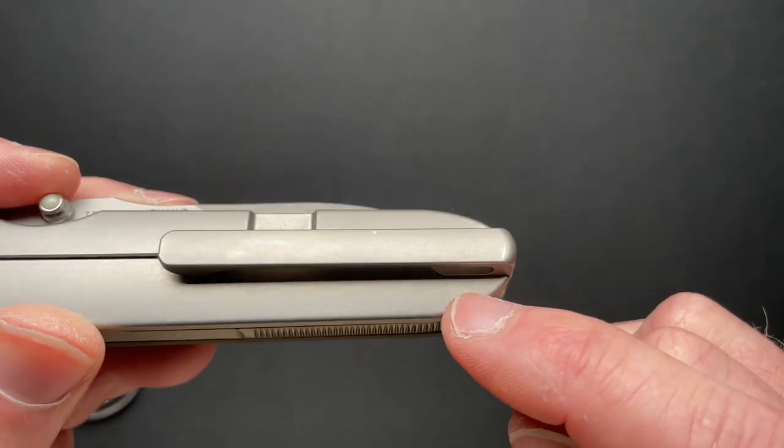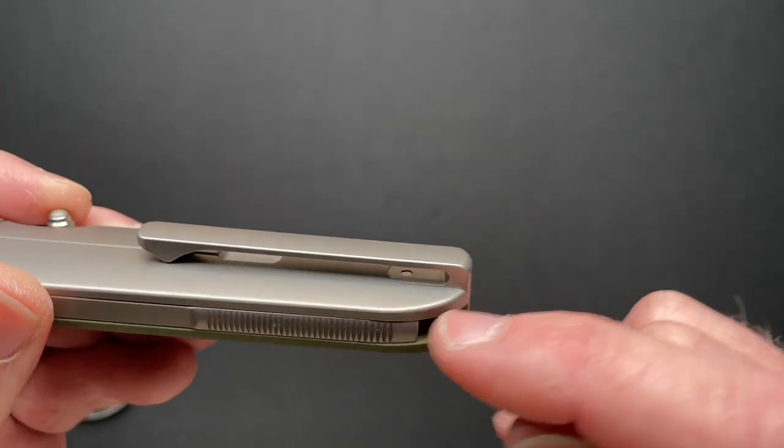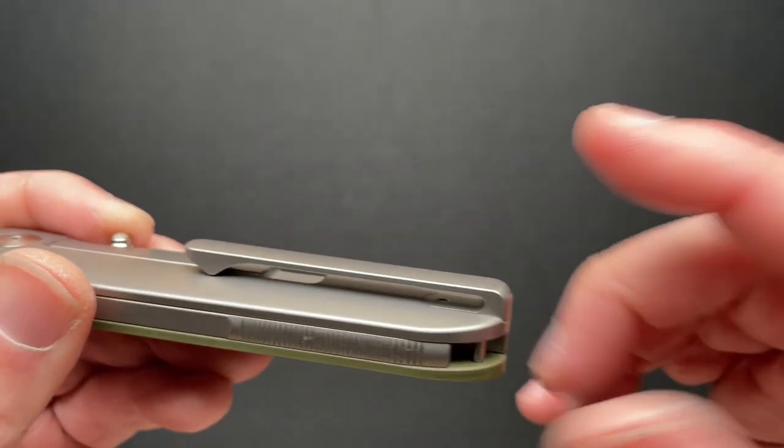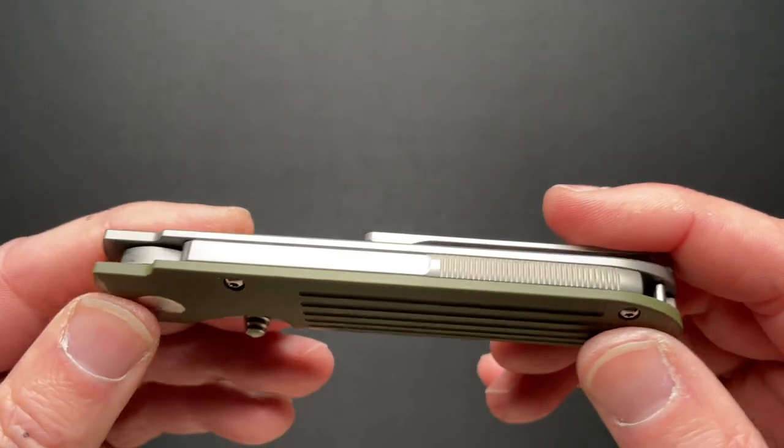Hidden hardware. Recessed in. I mean, that's the way to do a pocket clip.